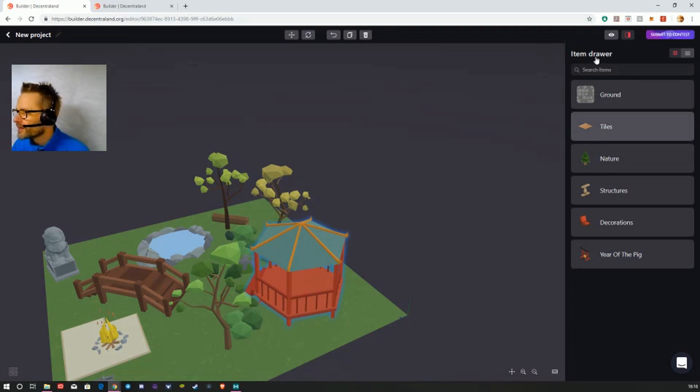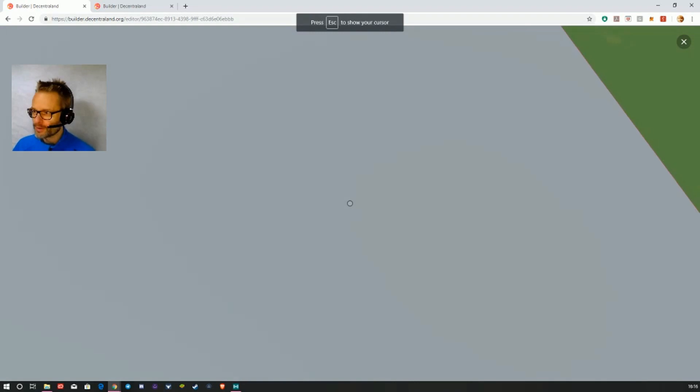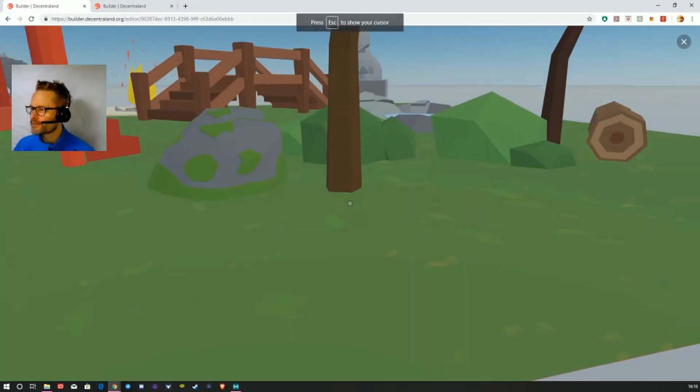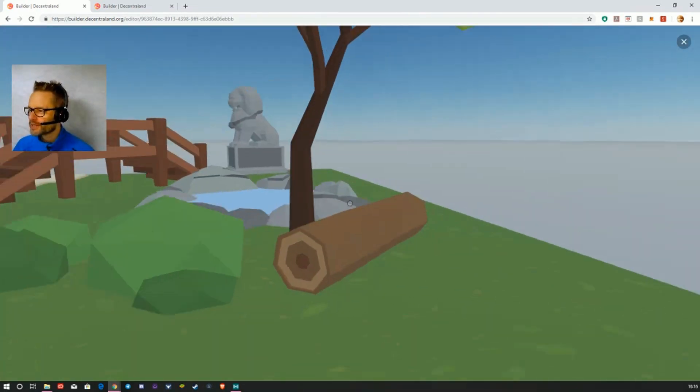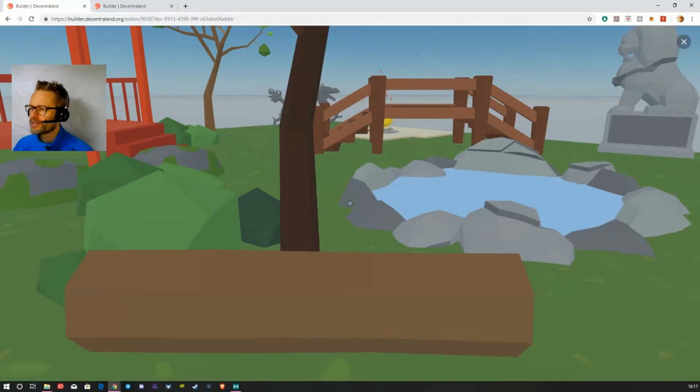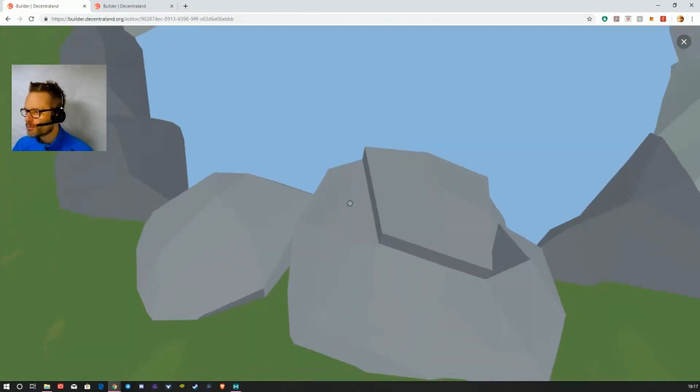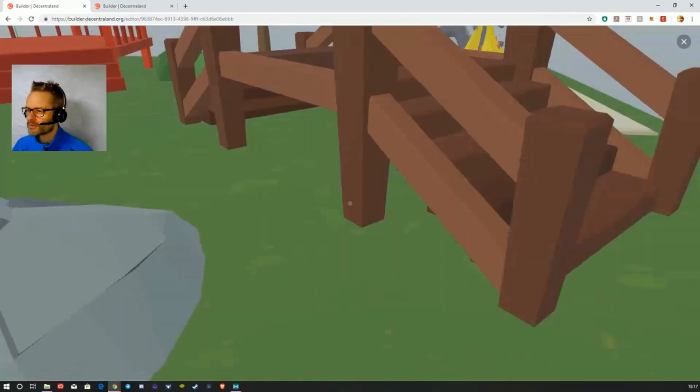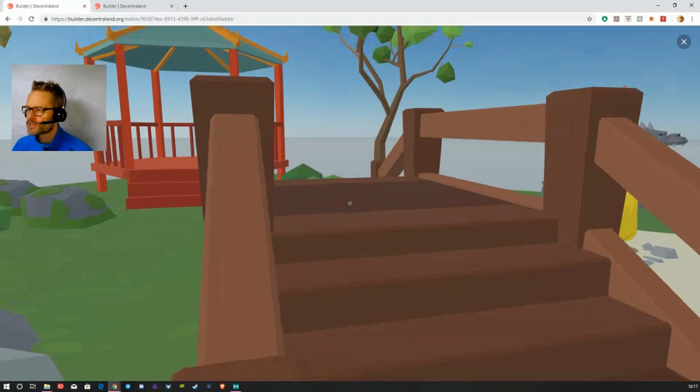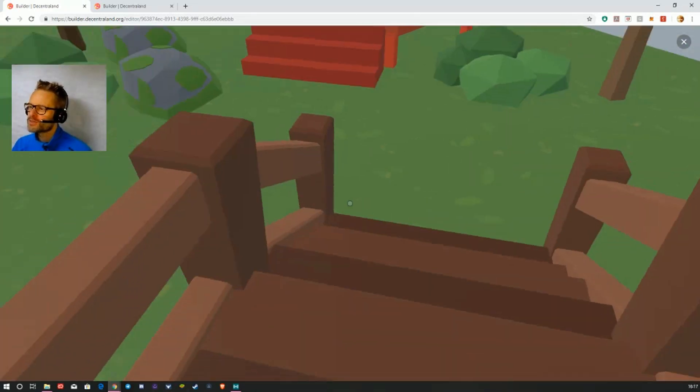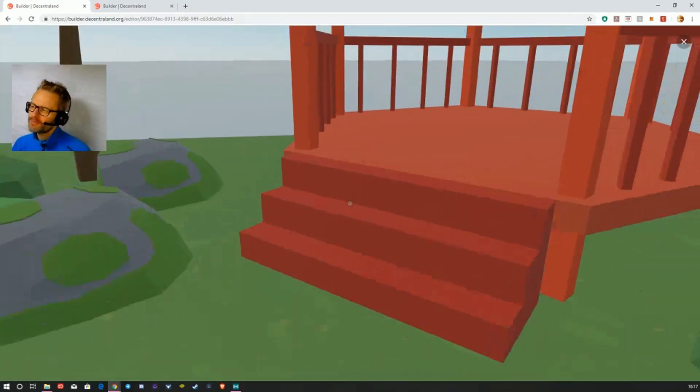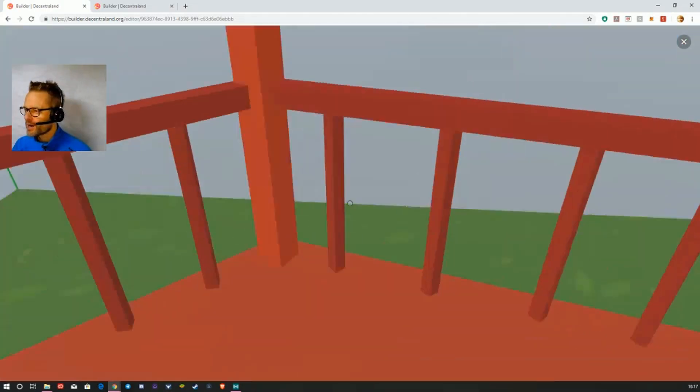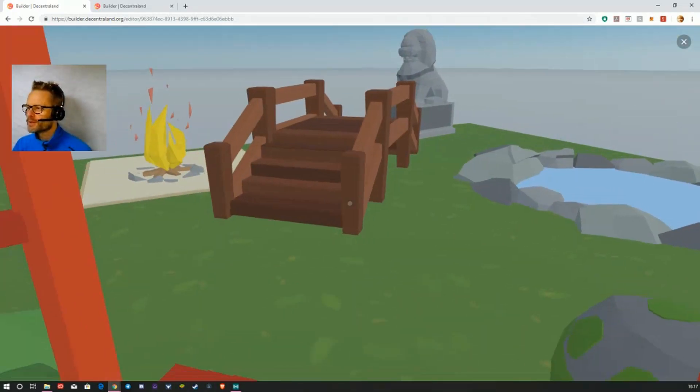And then what's really nice is you can go in and preview it. If I get the camera right, just using the keys, I can kind of walk around and get an idea about what it looks like. There's my pond, and I can walk over the bridge. Probably need to line that up.